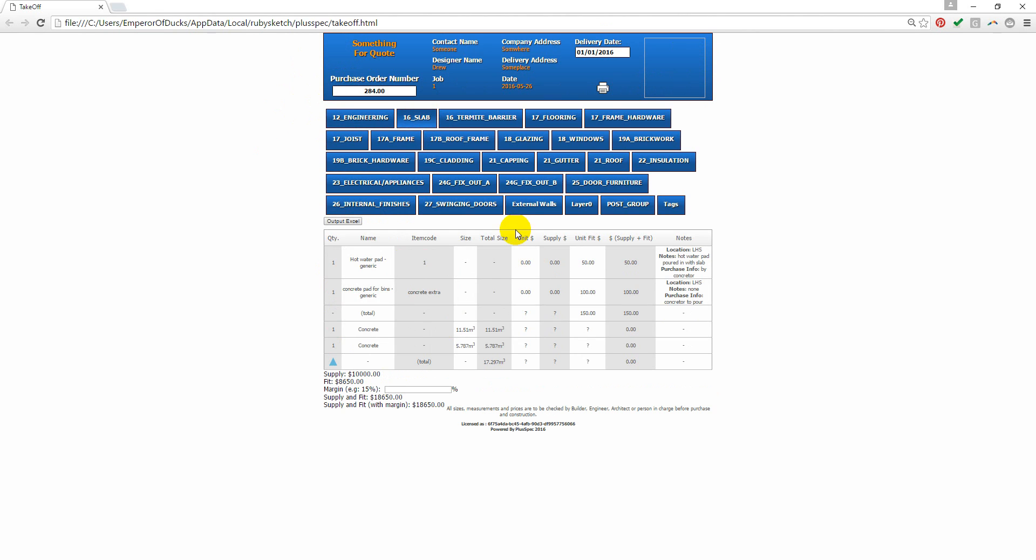I'm using metric for this example, but if you were using imperial, then all of your sizing would be in imperial measurements.